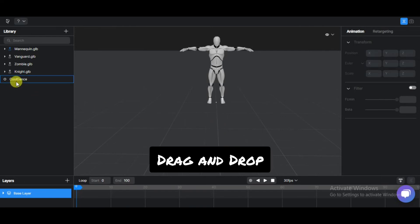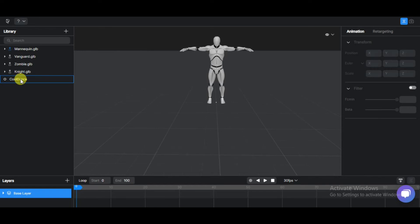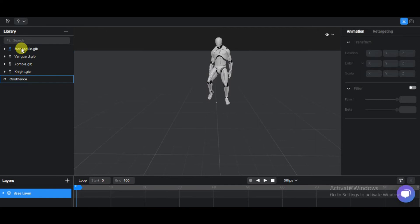Great. We will drag and drop onto the 3D model like this. Congratulations, you have successfully completed an animation. Let's play now.